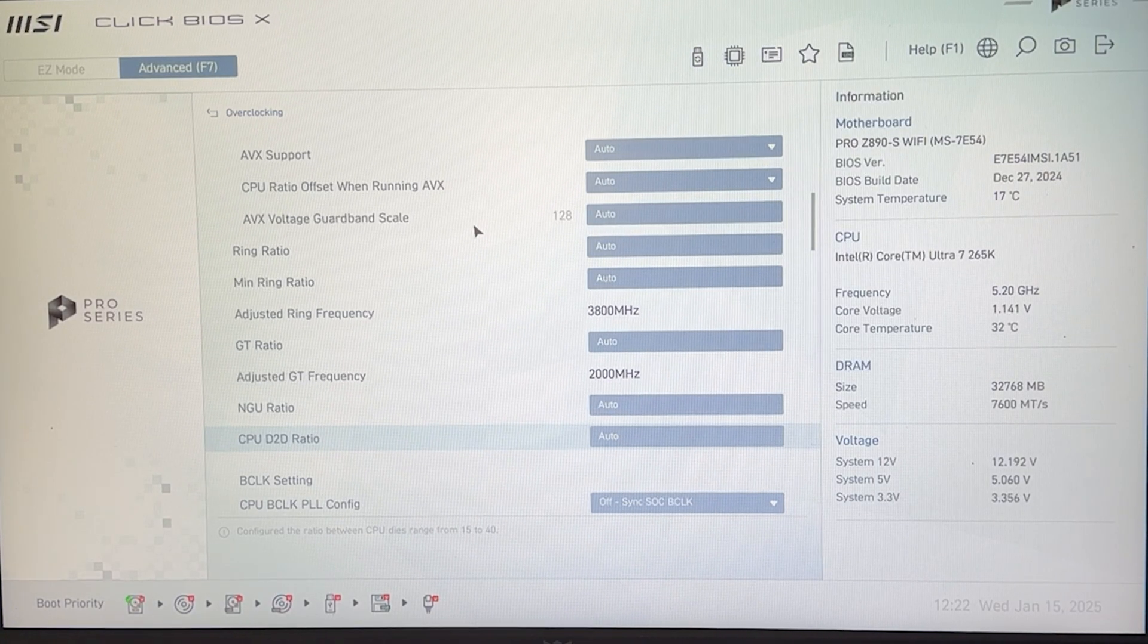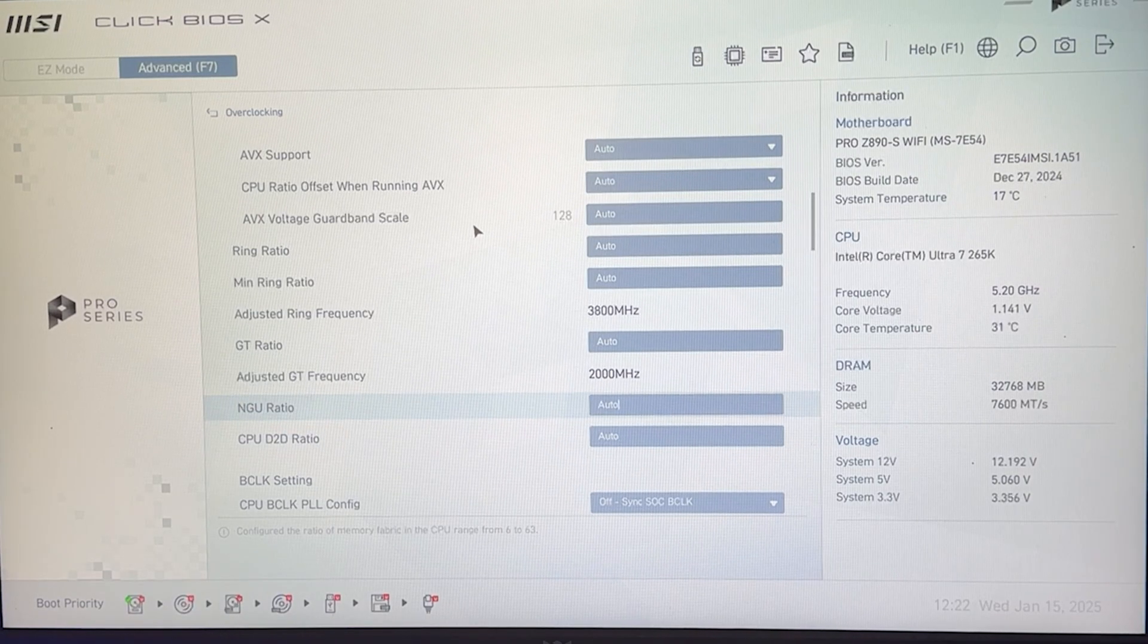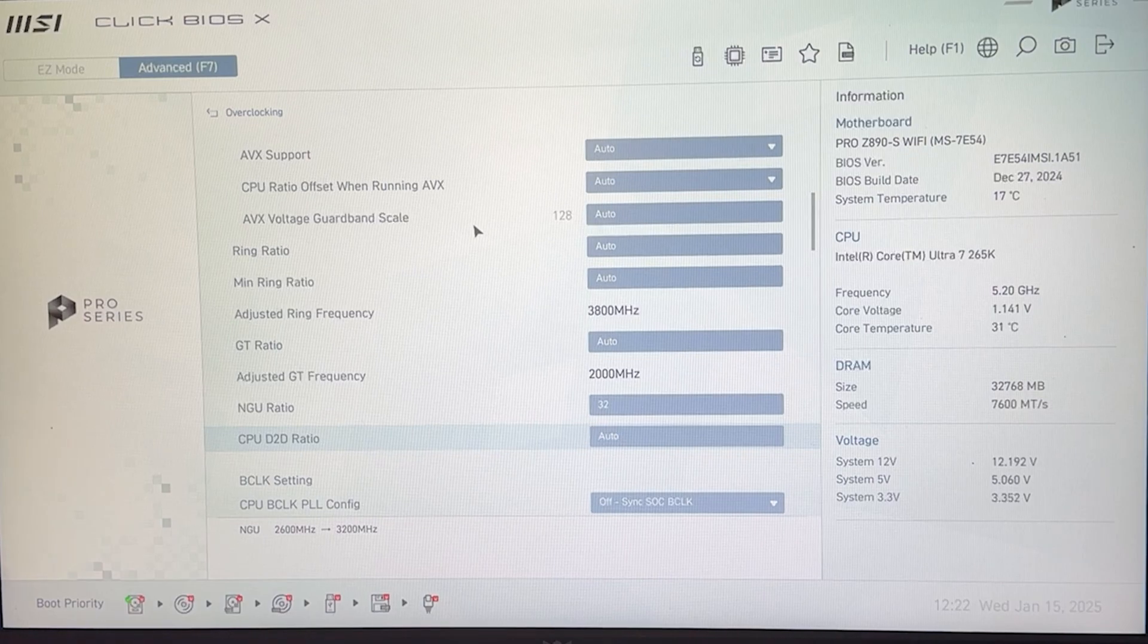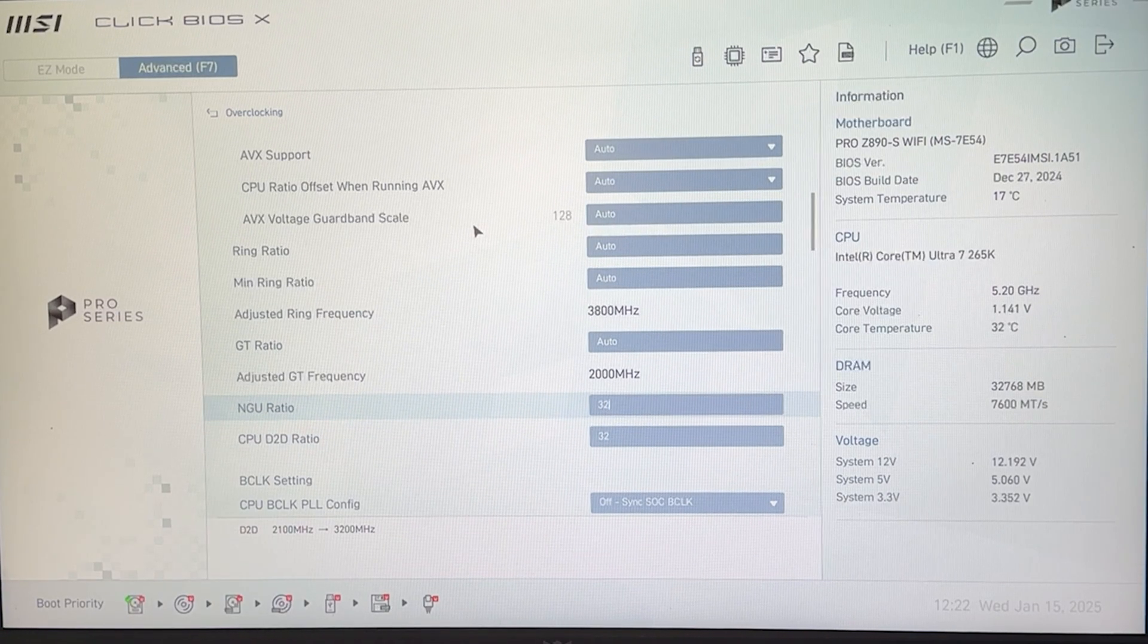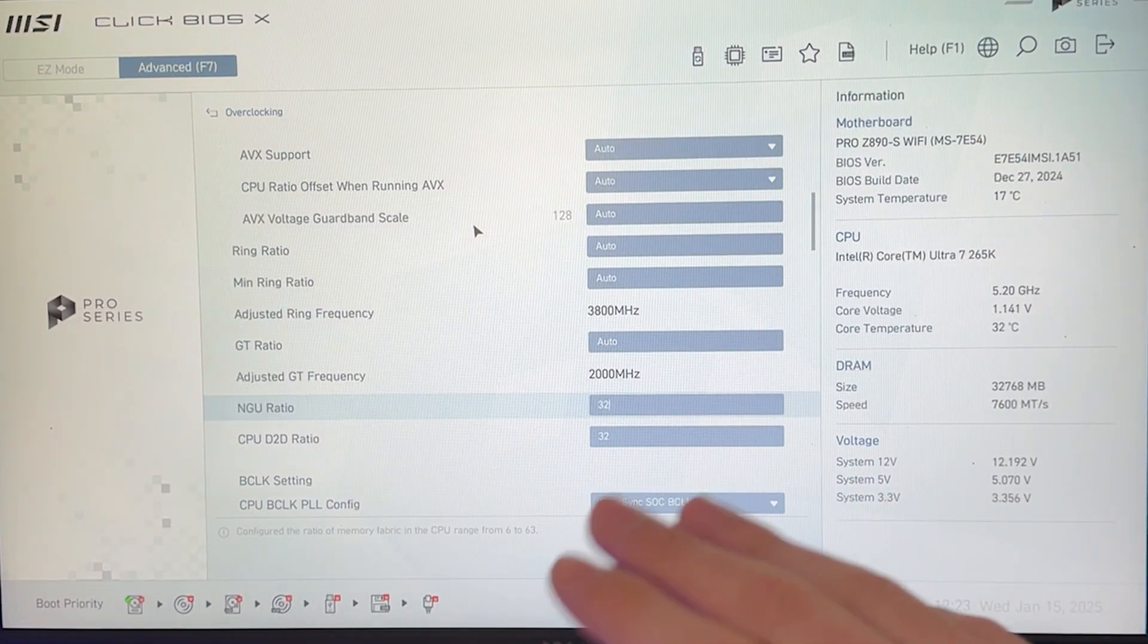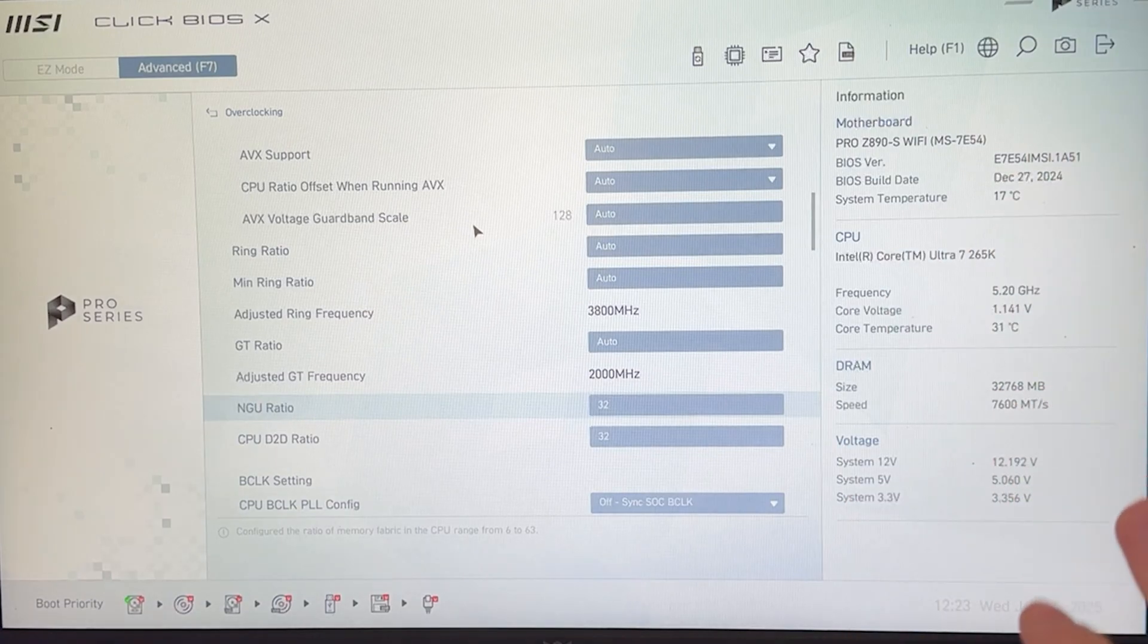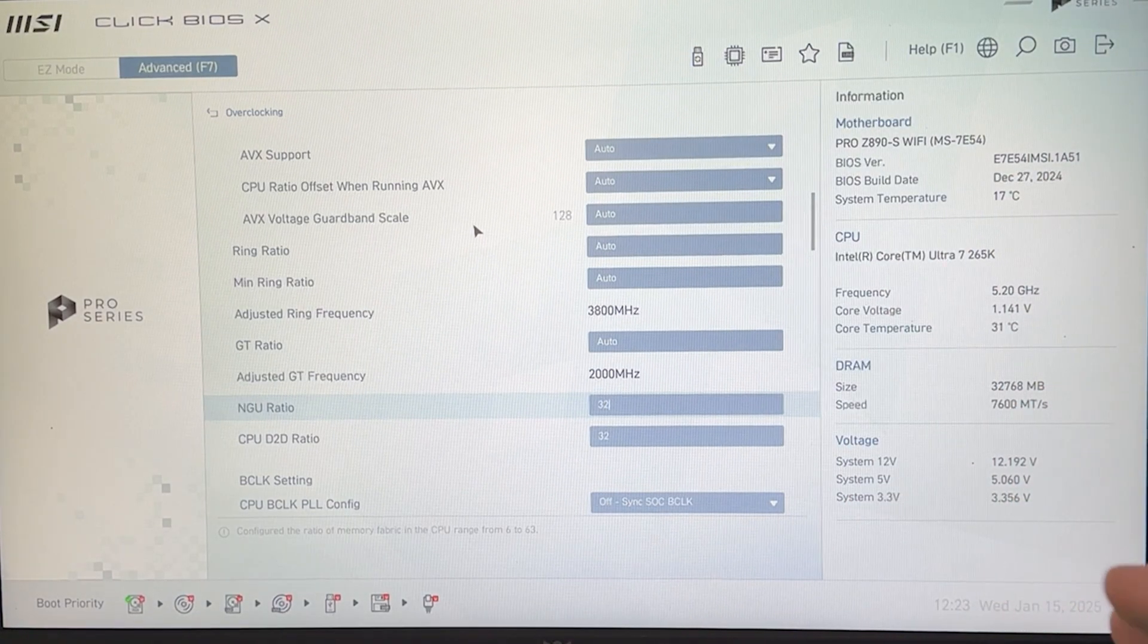Now get ready for these. We want to start just very safe. And we want to go on the NGU ratio and put 32 and on the D to D, we want to put also 32. Now you want to then save your settings, go into Windows, test it out, see if it's stable, then come back but this is going to work for every single one of you. This can give you anywhere from 5 to 20% free performance, just like this, crazy, it's true.